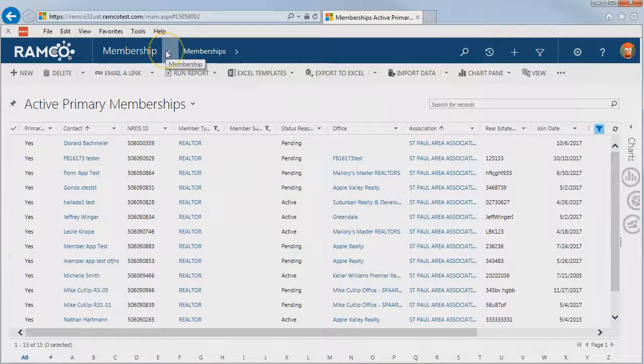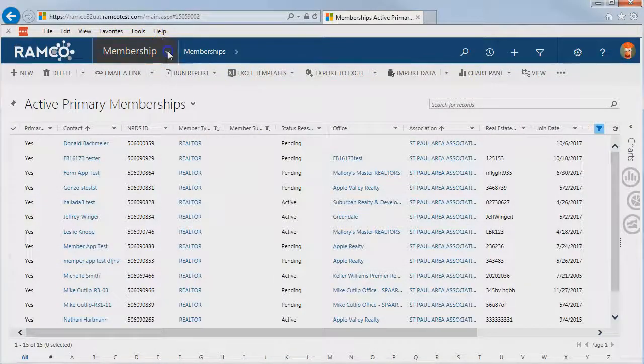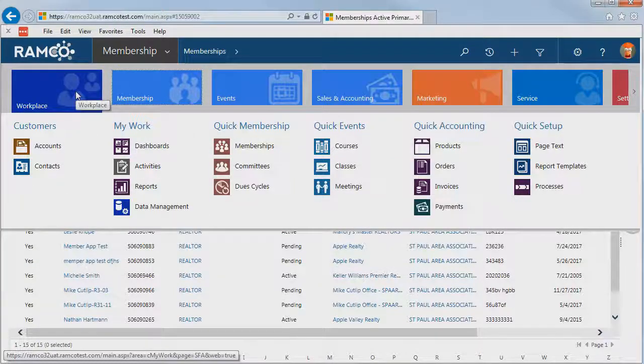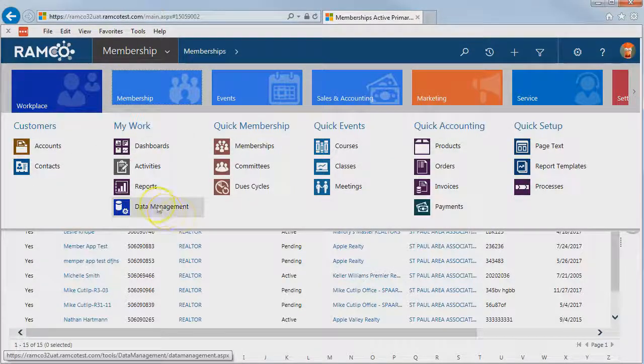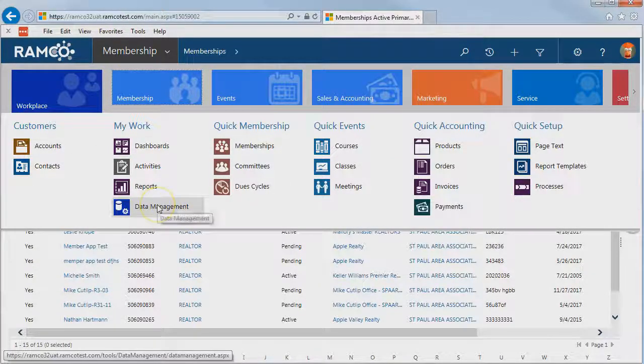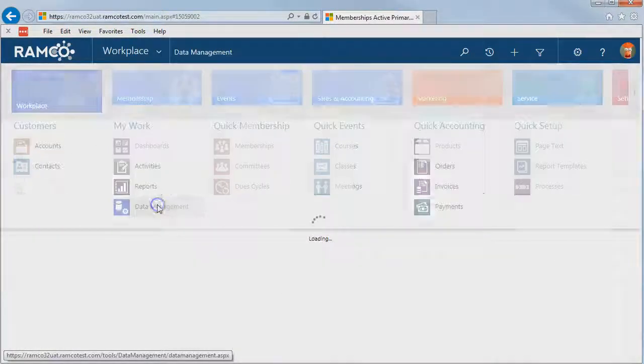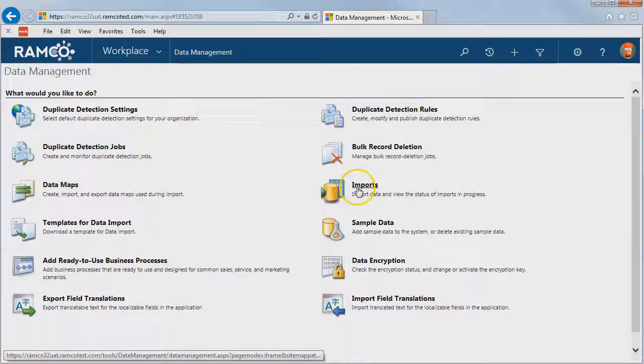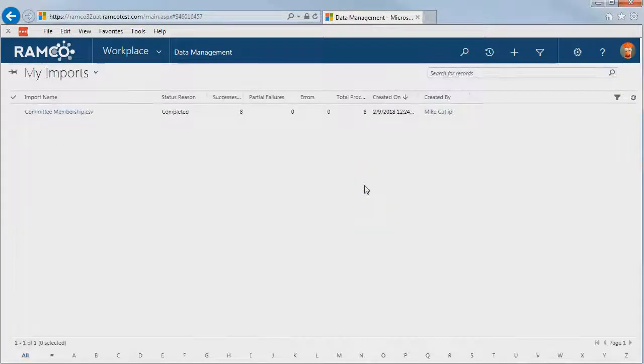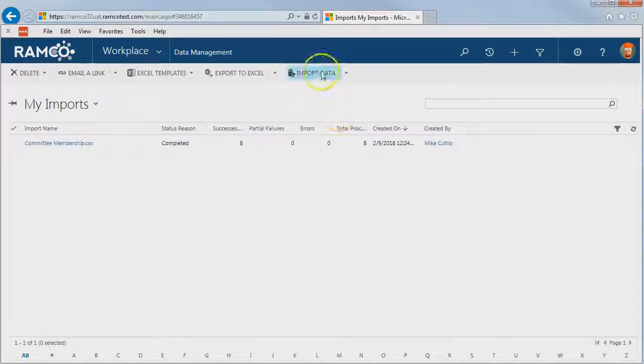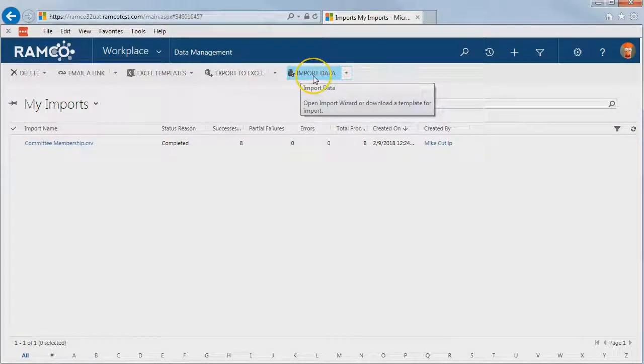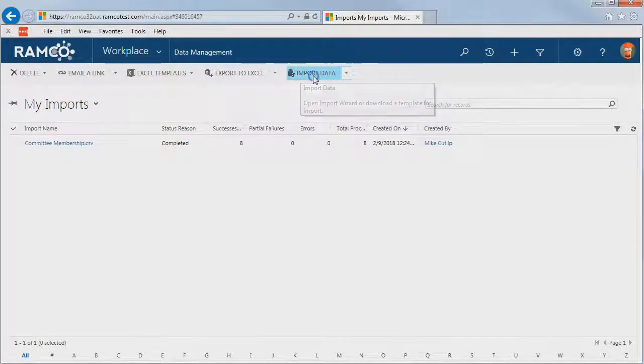Back in the Ramco system, we'll go to the Workplace, and then we'll go to Data Management. From here, we can navigate to the Imports section, and we'll go ahead and use the icon right here to import our data.